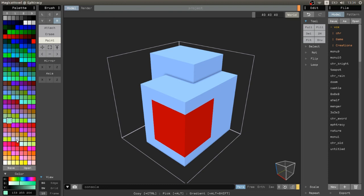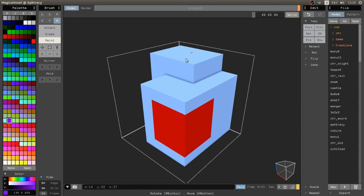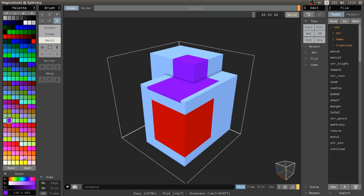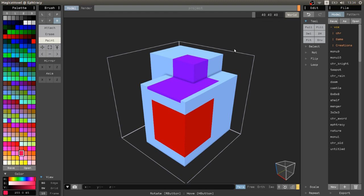What I showed to you in this video is the core of MagicaVoxel, and with the things I explained to you, you will be able to create amazing stuff. Thank you for being here and don't miss the next video. Bye bye!